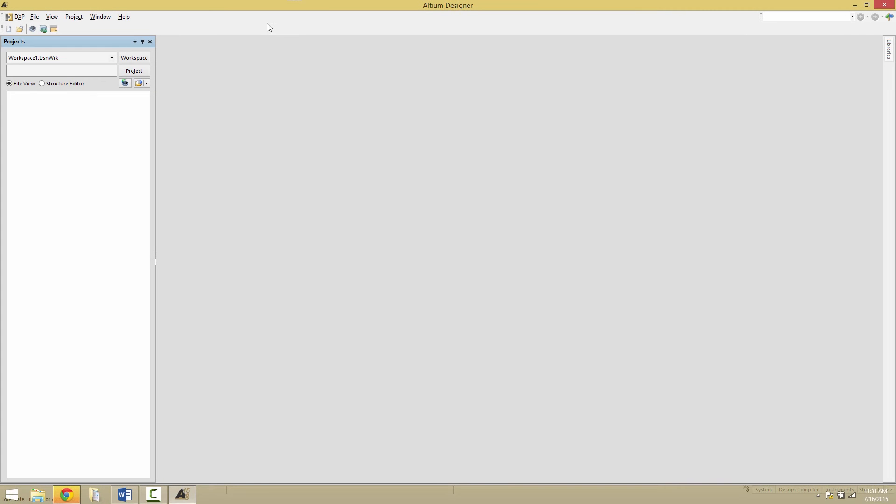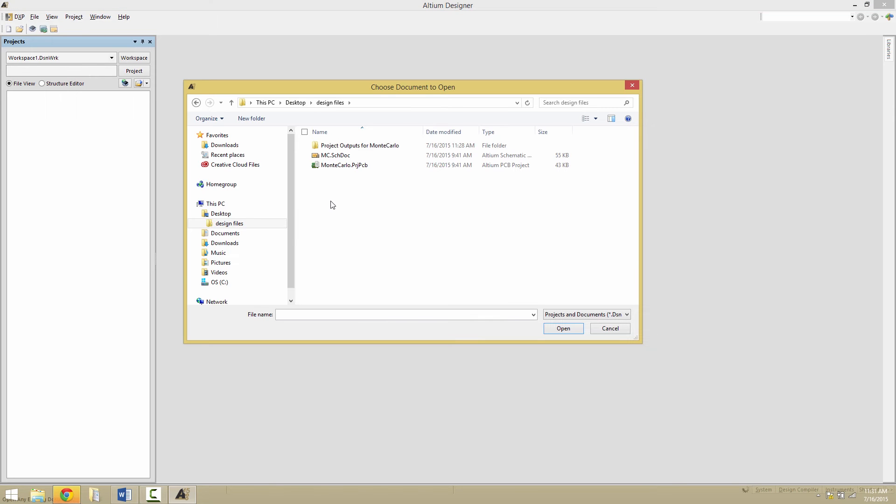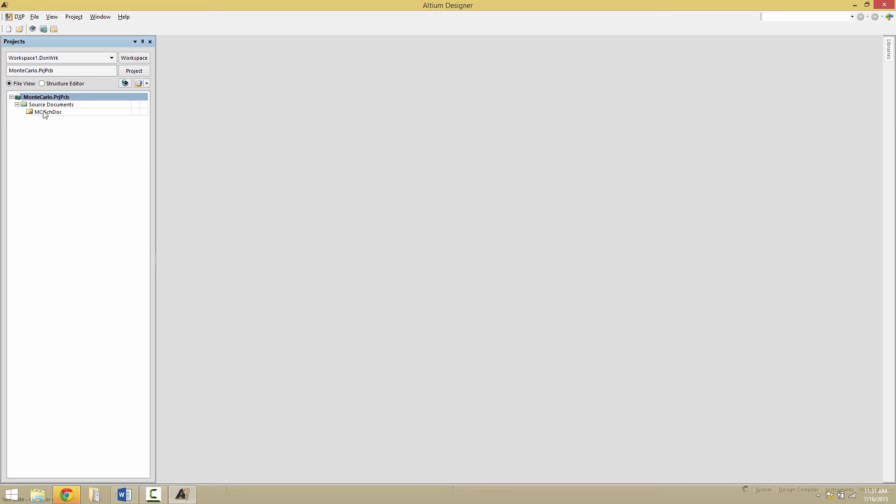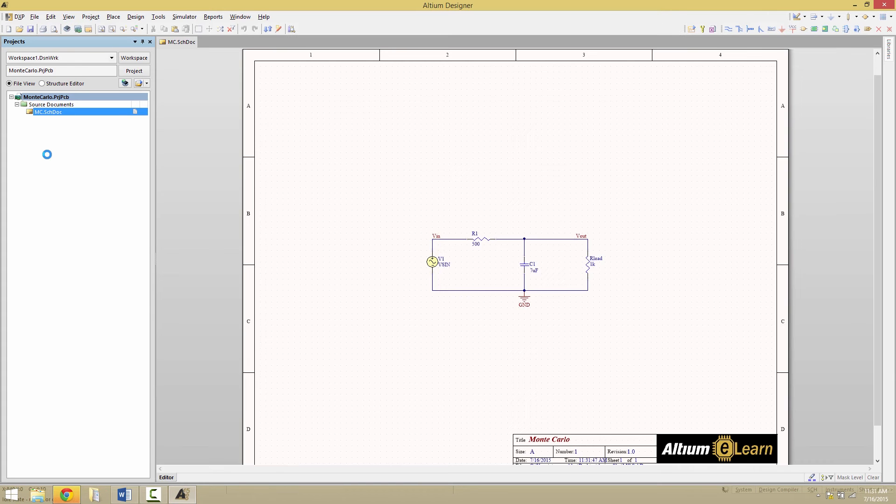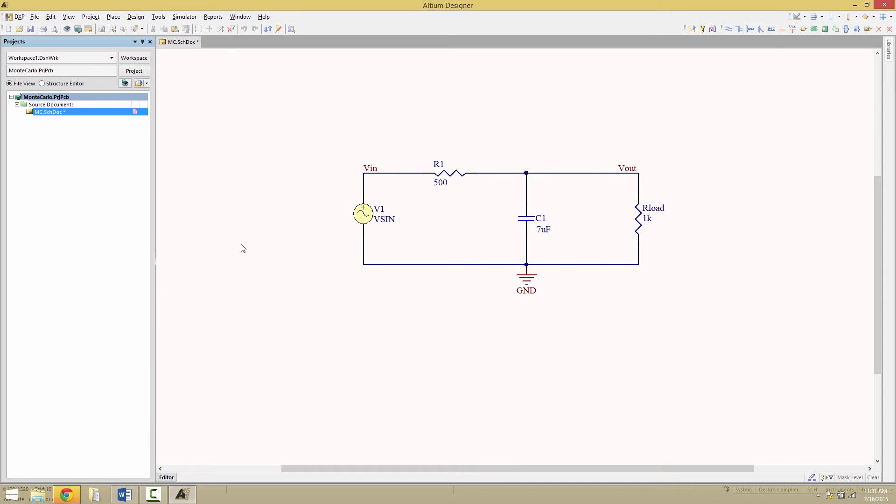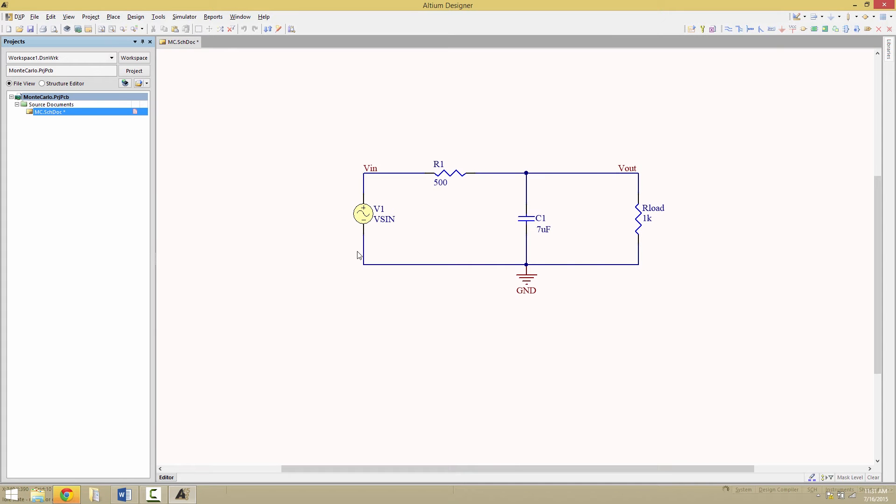We're going to begin by opening up the design files, and these are located on the eLearn site under starting design files.zip. When you decompress those, open up project Monte Carlo project PCB, and then within the projects panel, open up the schematic. So we have a very simple sinusoidal source going to an RC network with an R-load.